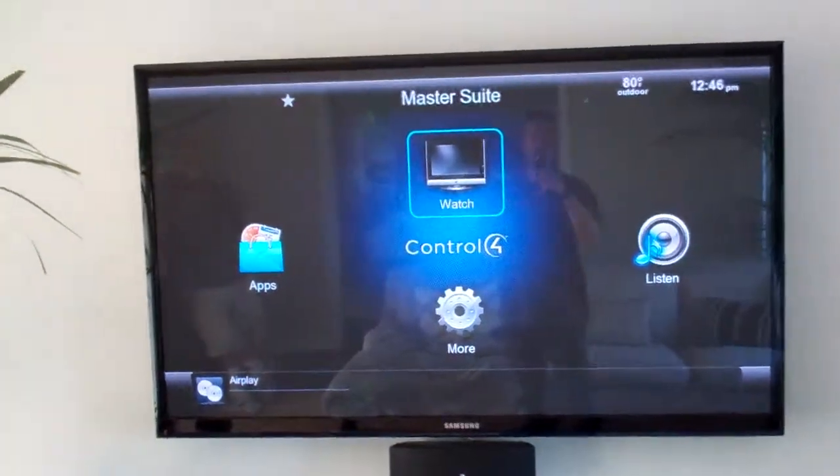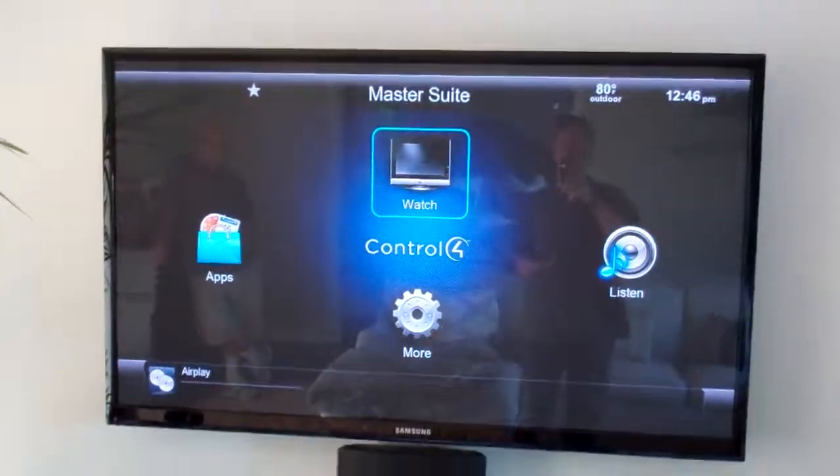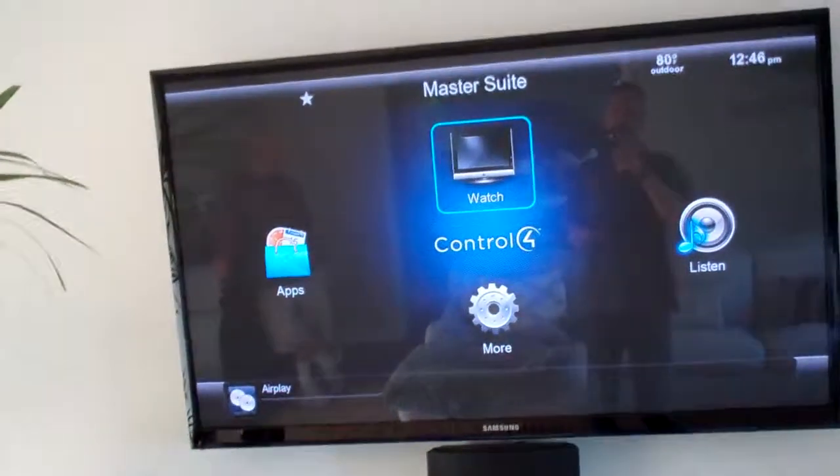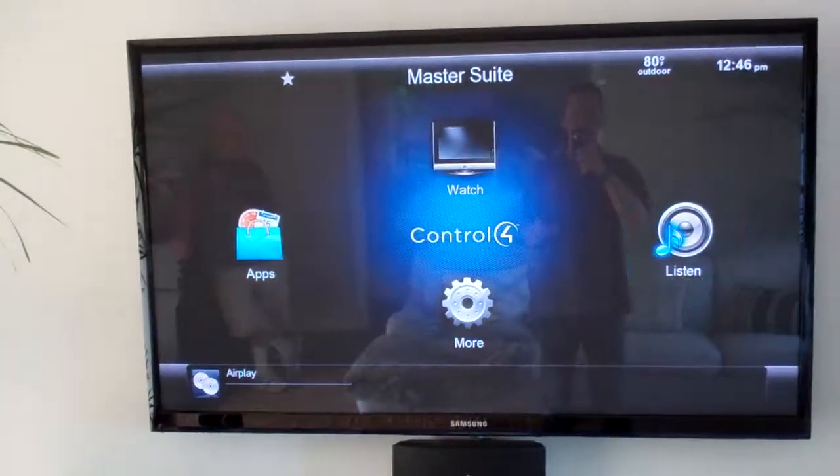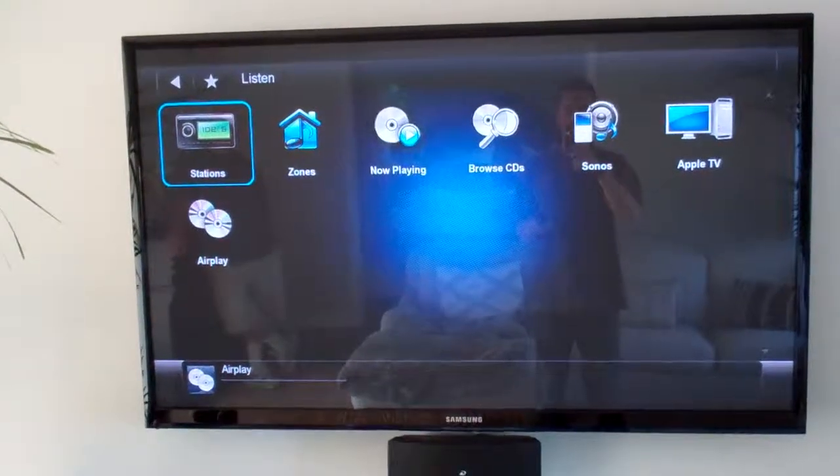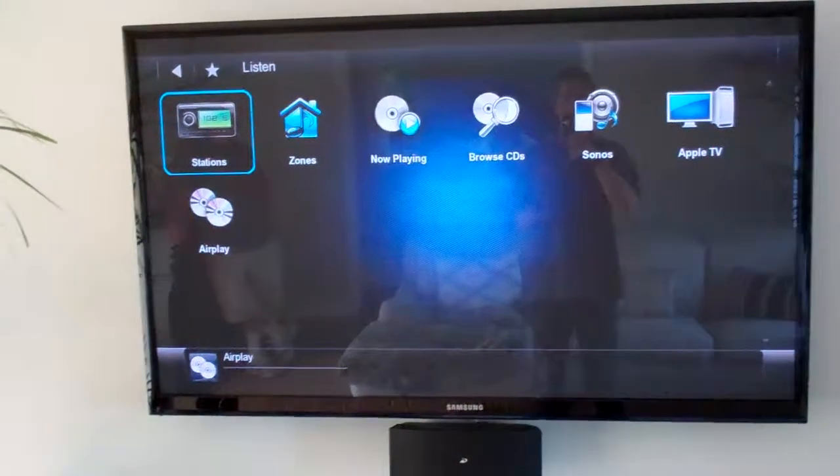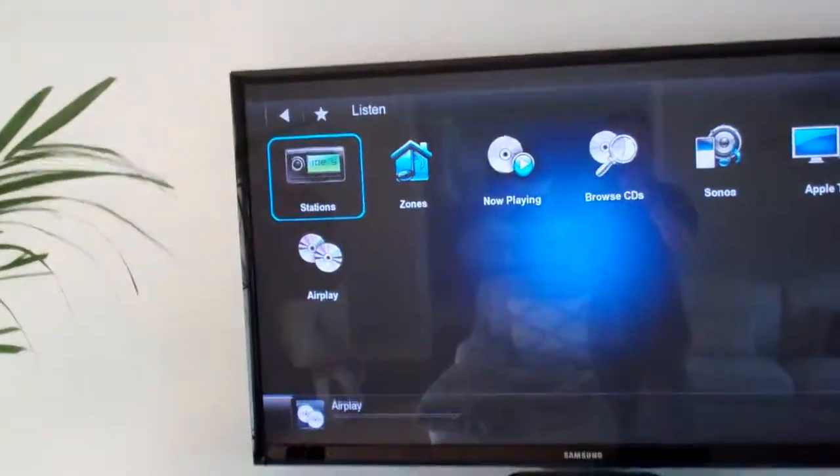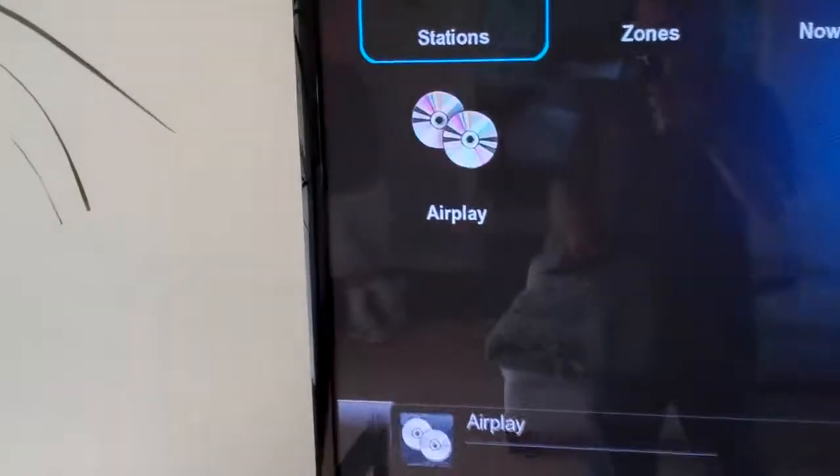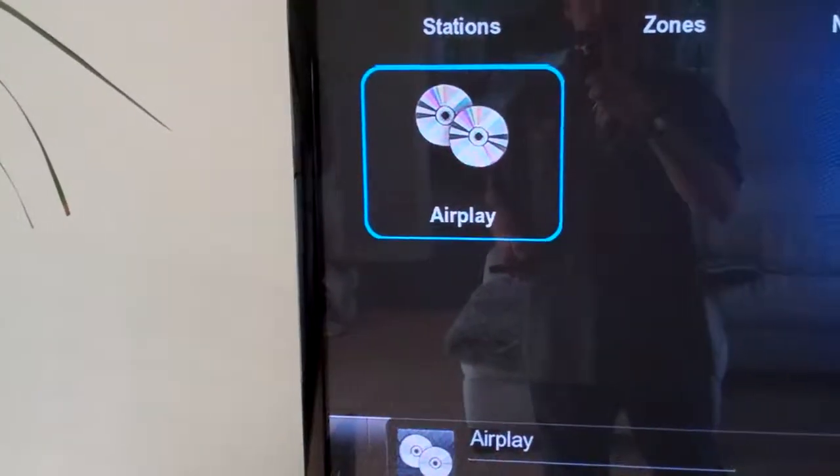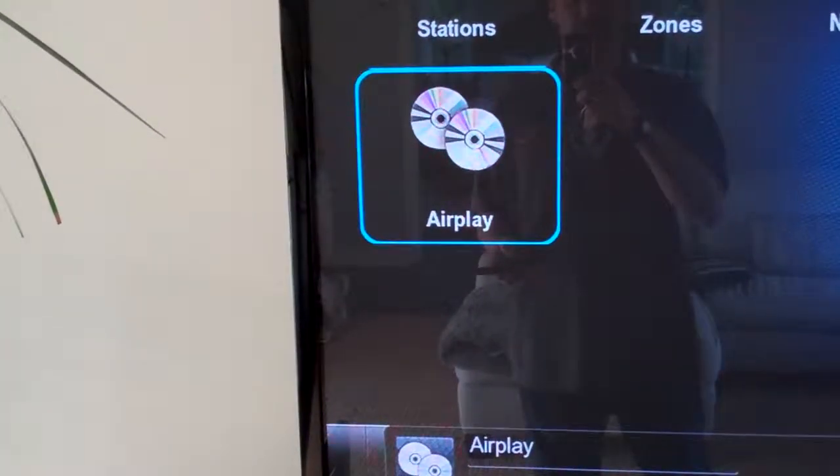Then if you want your audio to go to all the speakers connected to the Control4 system, we're going to scroll over to listen and then we have a new icon here, down here called AirPlay. So you're going to select AirPlay.